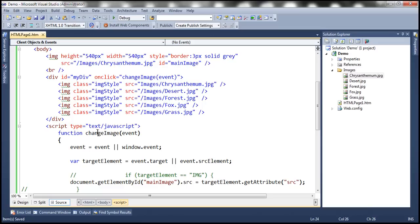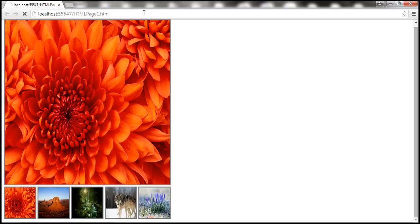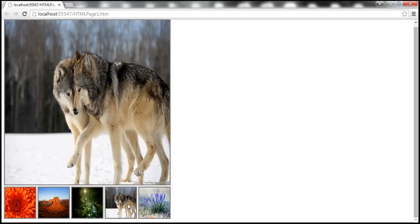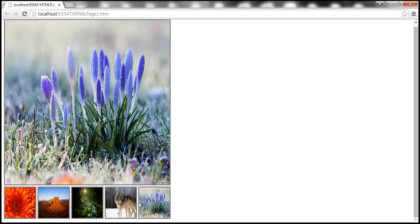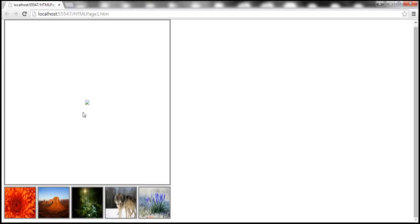We're associating 'changeImage' as the click event handler for the div. Let's save all the changes and reload the page. When we click on a thumbnail, the image changes as expected. However, when we click in between the image elements, the main image disappears. That's because clicking between elements sets the source attribute of the main image to null, since there's no source attribute on the div background.